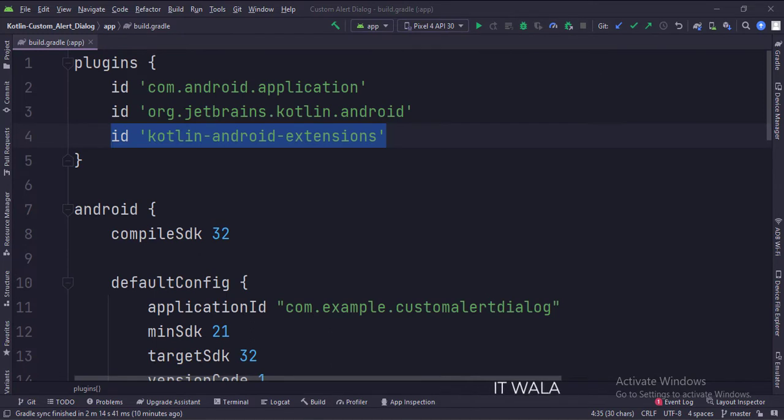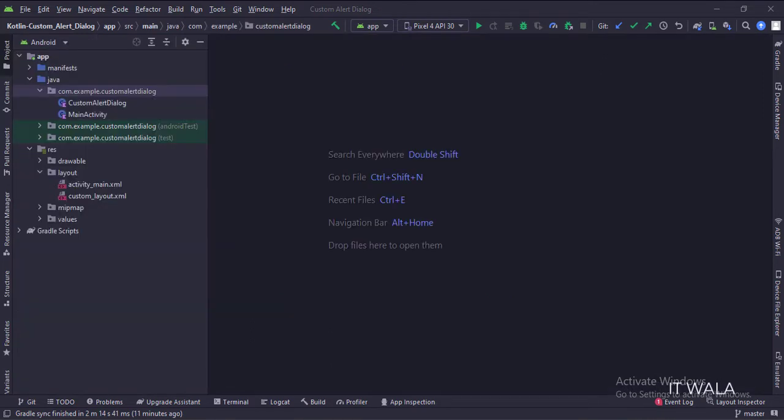At the app level build.gradle file, write this plugin. Here we have the main activity, a custom alert dialog class.